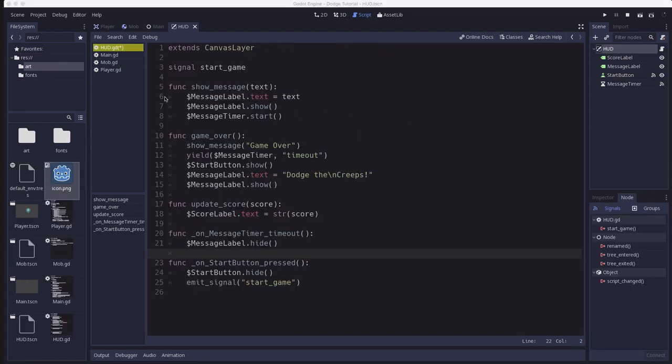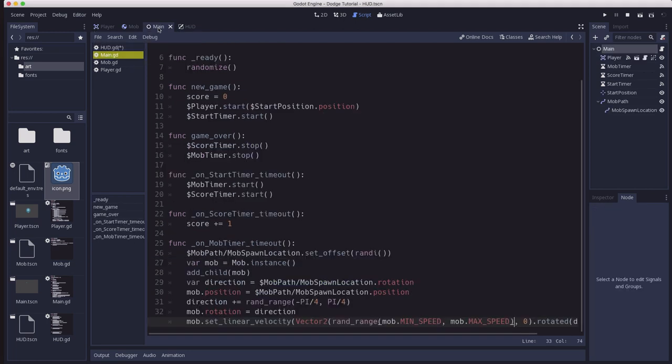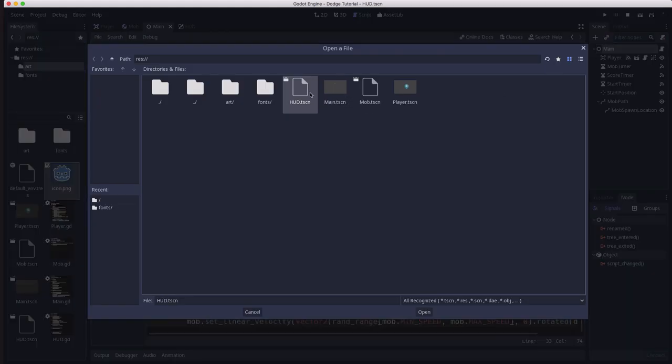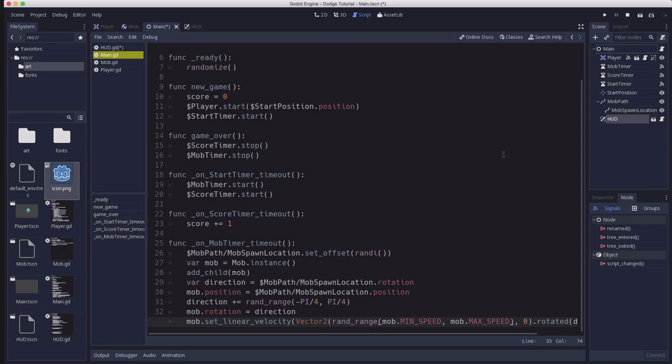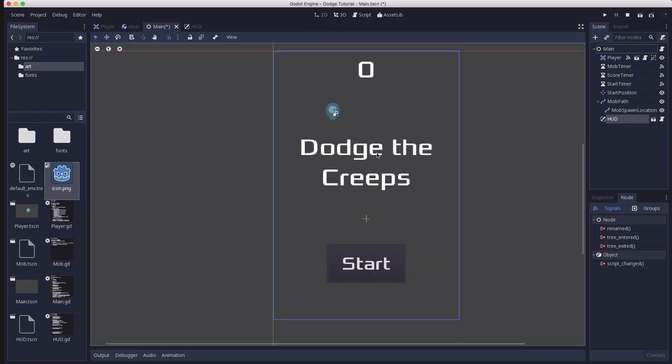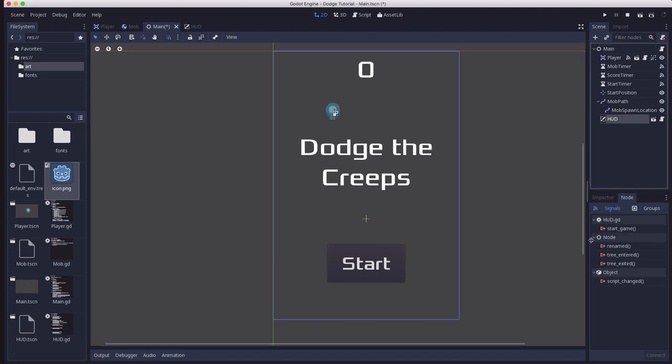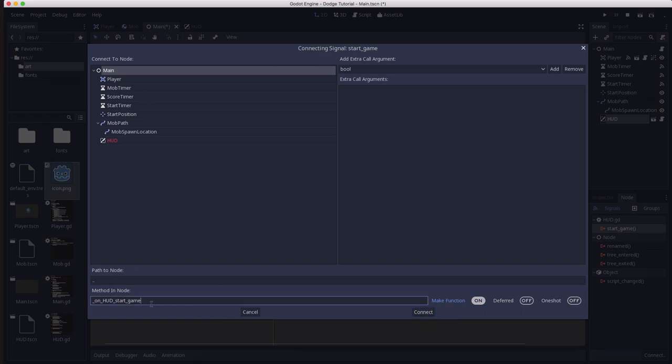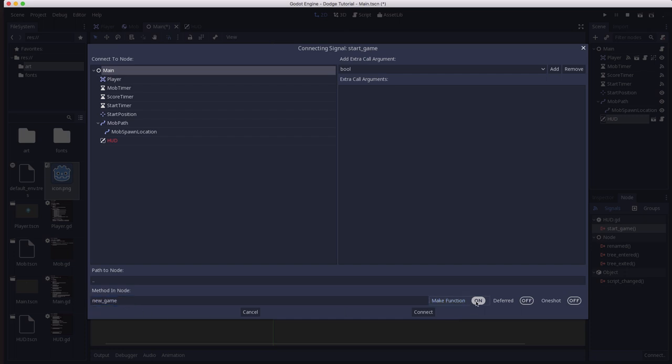We're almost there. We just need to connect our HUD with our main scene, so if we go to the main scene, we can click on the main node and instance the HUD inside it. Now we can see our HUD showing up here in our main scene. We're going to take the HUD's start_game signal, and we're going to connect it to main's new_game function that we already made, so we don't need to make the function.